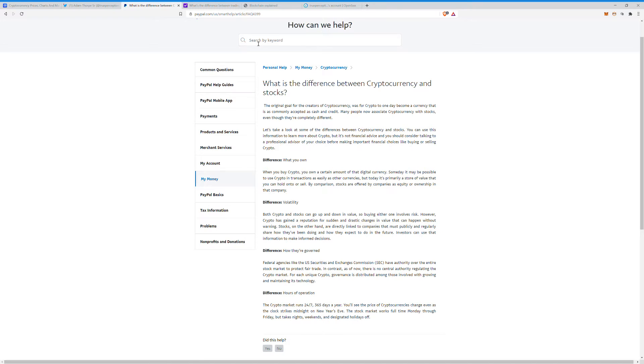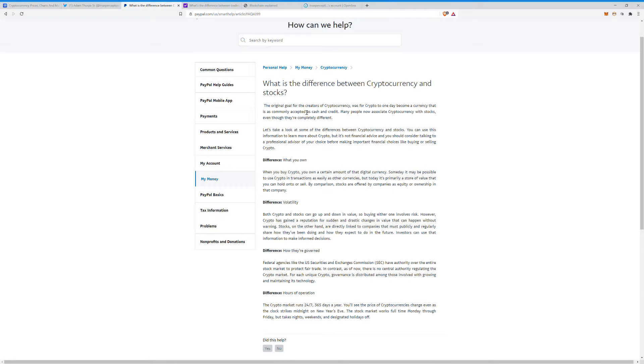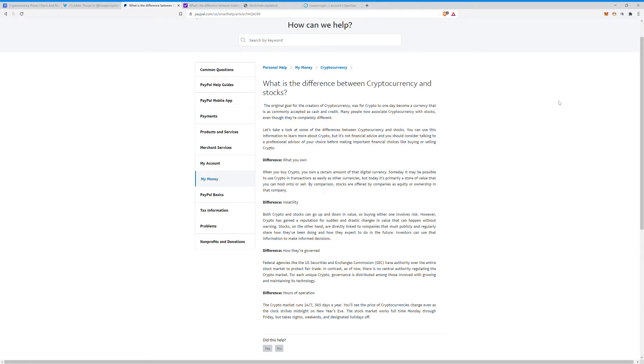I wanted to take the time to make this video just about the basics, like what is cryptocurrency, what's the difference between cryptocurrency and stocks, stuff like that. And I'm going to just go over a couple of these. The original goal for the creators of cryptocurrency was for crypto to one day become a currency that is commonly accepted as cash and credit. Many people now associate crypto with stocks, even though they are entirely different.